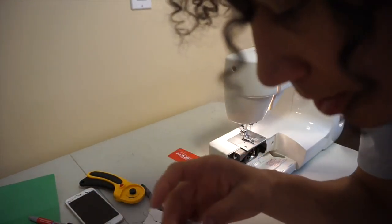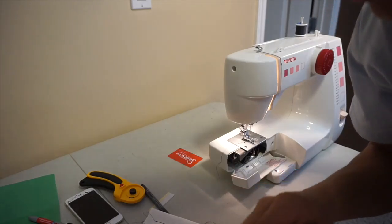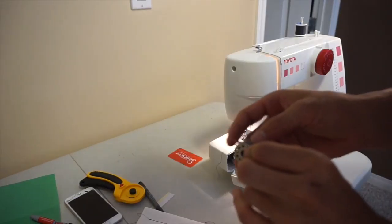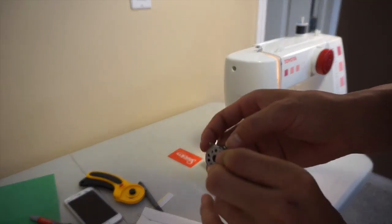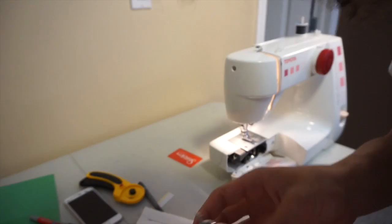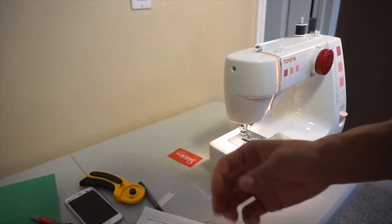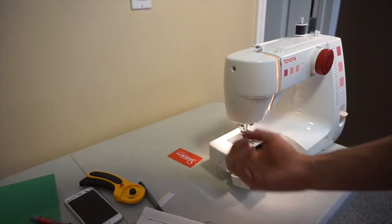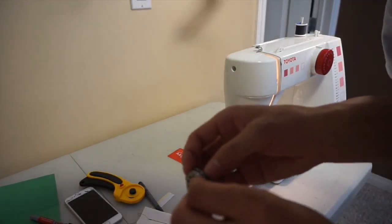What you want to do is tighten it. The bottom needs to have more tension to pull the thread more to the bottom.